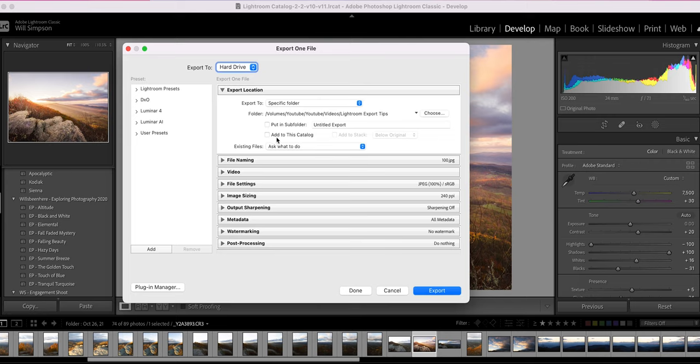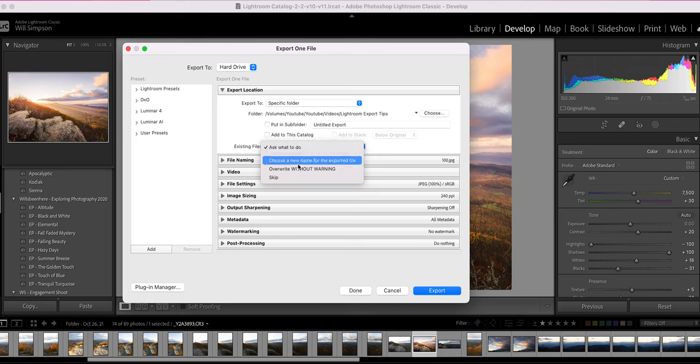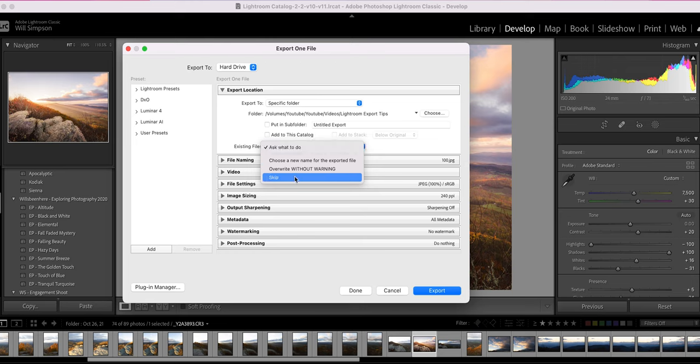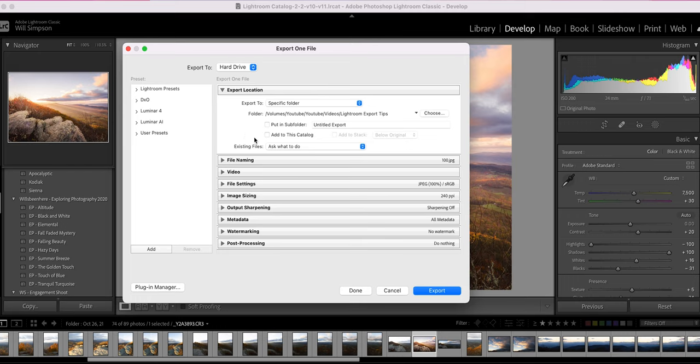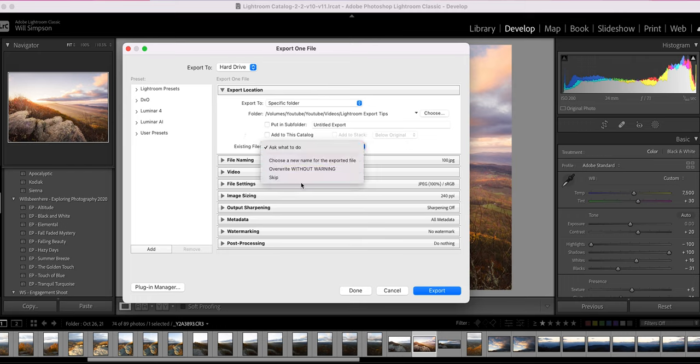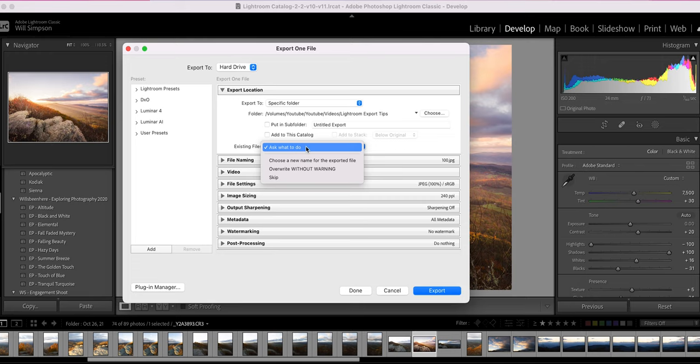Add this to catalog, I don't mess with that. And then existing files. This simply says, if there is a current file type of that name, what do you want to do with the second one? And it'll automatically choose a new name, overwrite it without warning or skip it. If you put ask what to do, it gives you those three options and then you can choose. I always just put ask what to do.